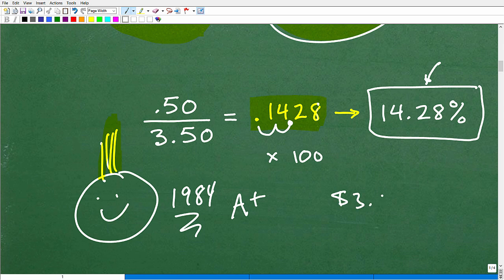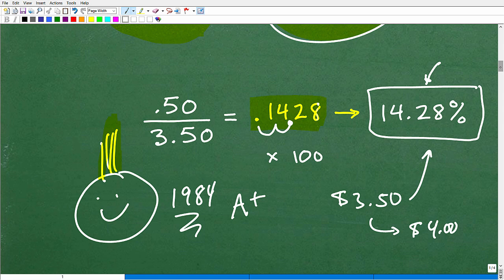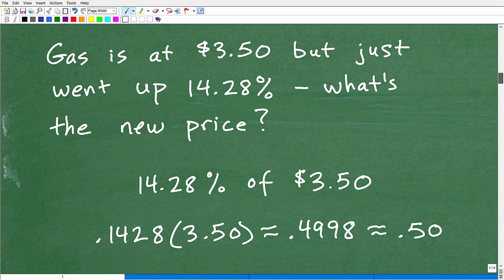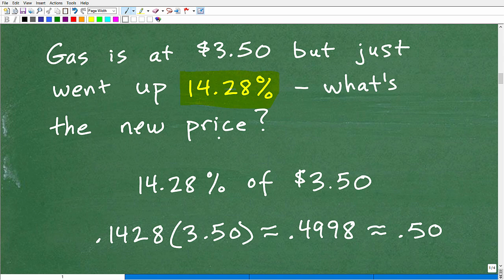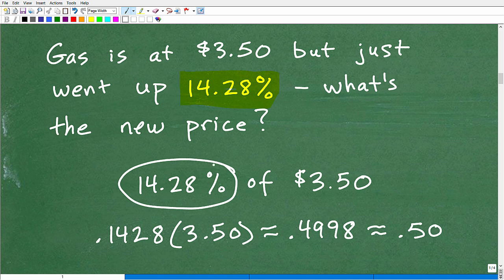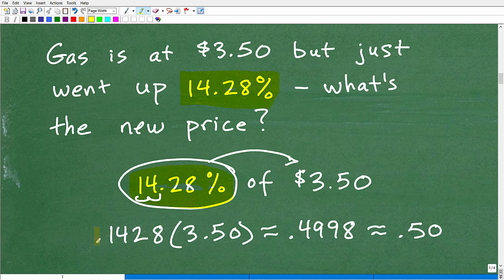Let's look at this problem differently. Gas is currently at $3.50 but just went up 14.28% — that's our inflation, which means rising prices. What's the new price of gas? We need to determine what 14.28% of 350 is. To do that, take that percent and write it as a decimal by moving the decimal point two places to the left, which gives us 0.1428.